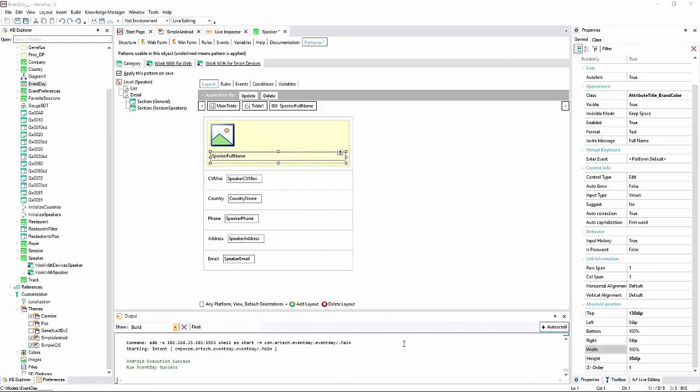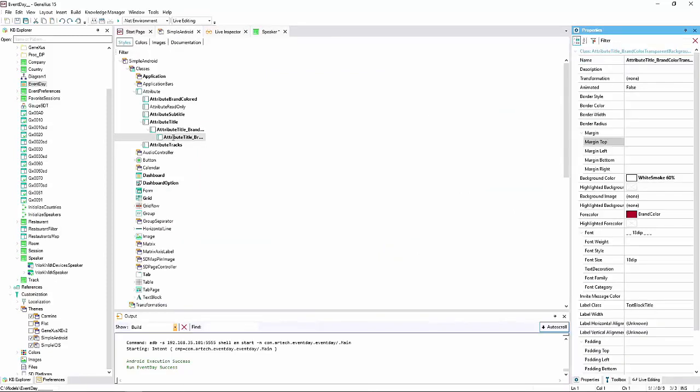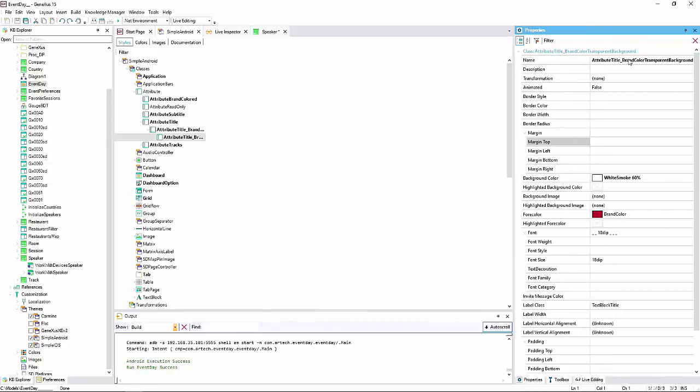In the emulator, we see that it's shown as we wanted. I can also change the Attribute's class. We've created a new class in the theme, below this other one, a class that we've called in this way, which we've set as ForColorBrandColor. In addition, we've added a background color with transparency.